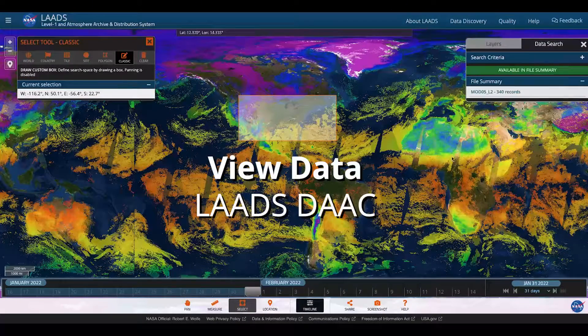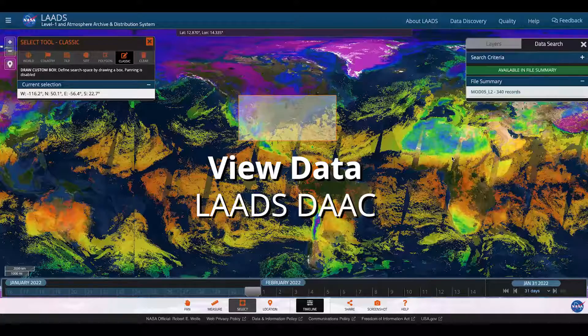I hope that you've found this tour of the ViewData tool useful. Happy researching!